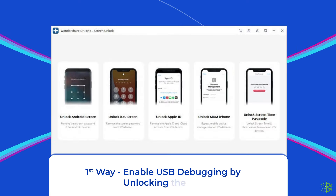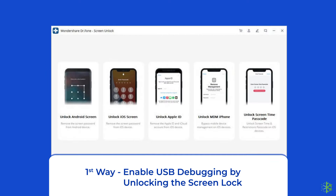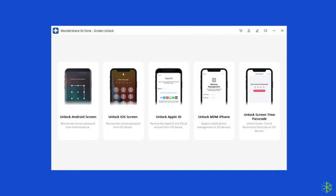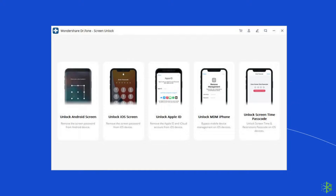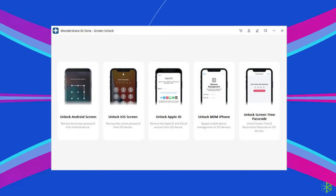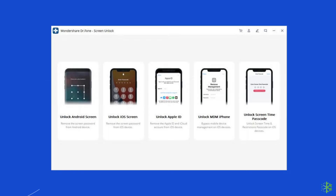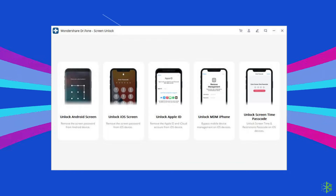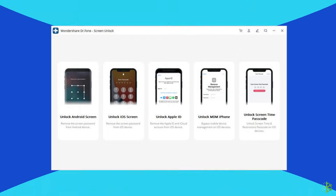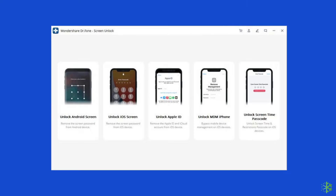First way: enable USB debugging by unlocking the screen lock. In the first method, we are going to unlock the phone screen using the Android Unlock tool. Download the Android Unlock tool on the PC and then follow the instructions given in the user guide to unlock your phone screen. You can find the download link and user guide link in the description box below.